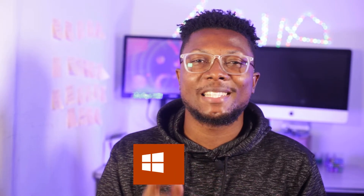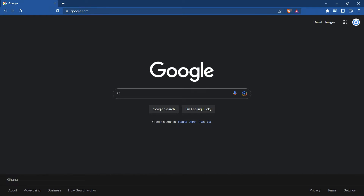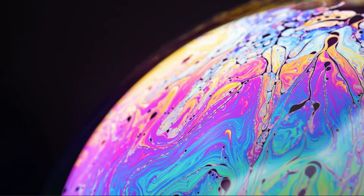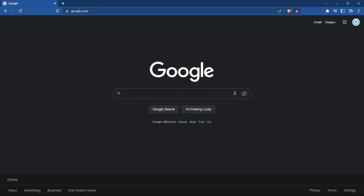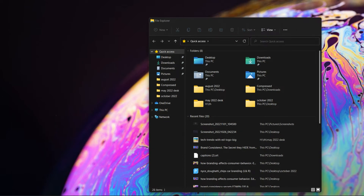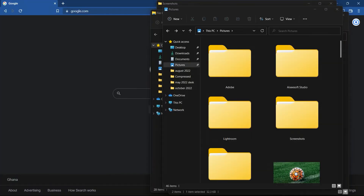At number 4 we have Windows Plus D. Windows Plus D quickly helps you hide all your desktop at once. So let's say you're at a cafe and someone is coming close to you and you don't want them to see your desktop — you can easily press Windows Plus D and it hides everything on your desktop and leaves the desktop blank.